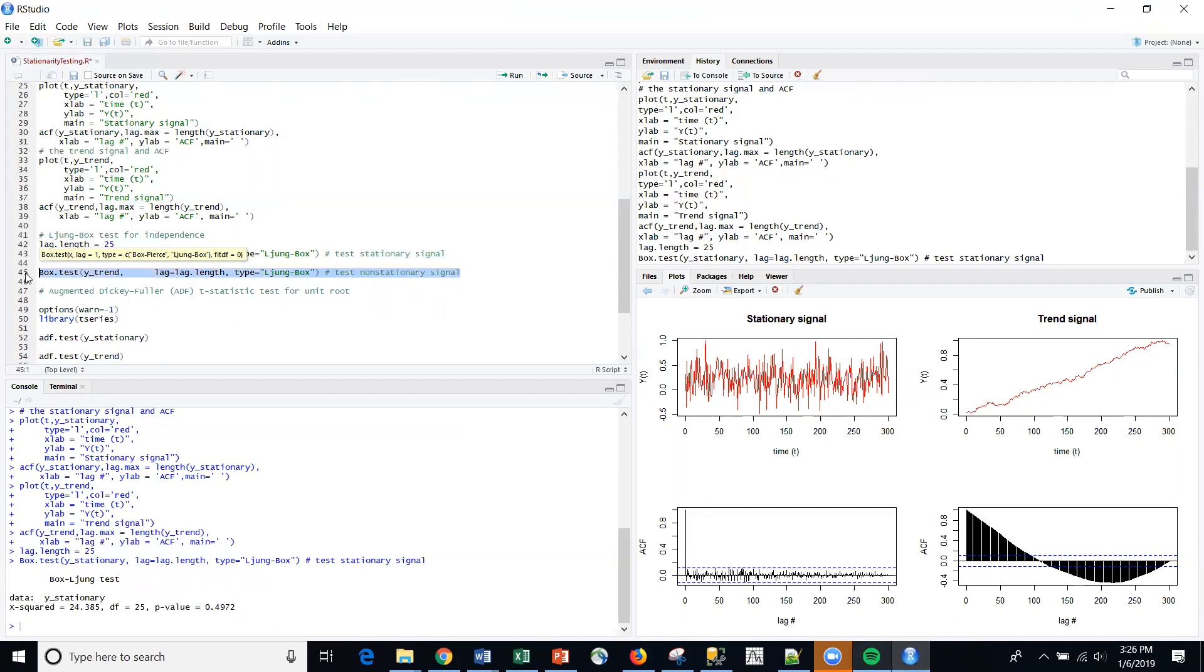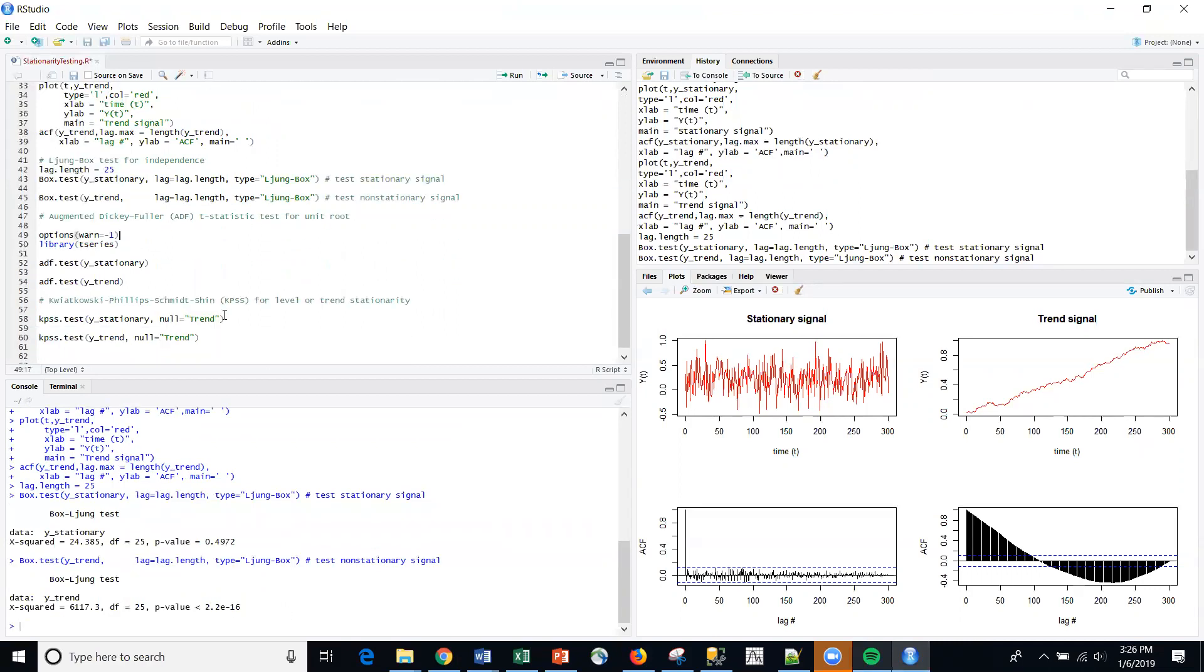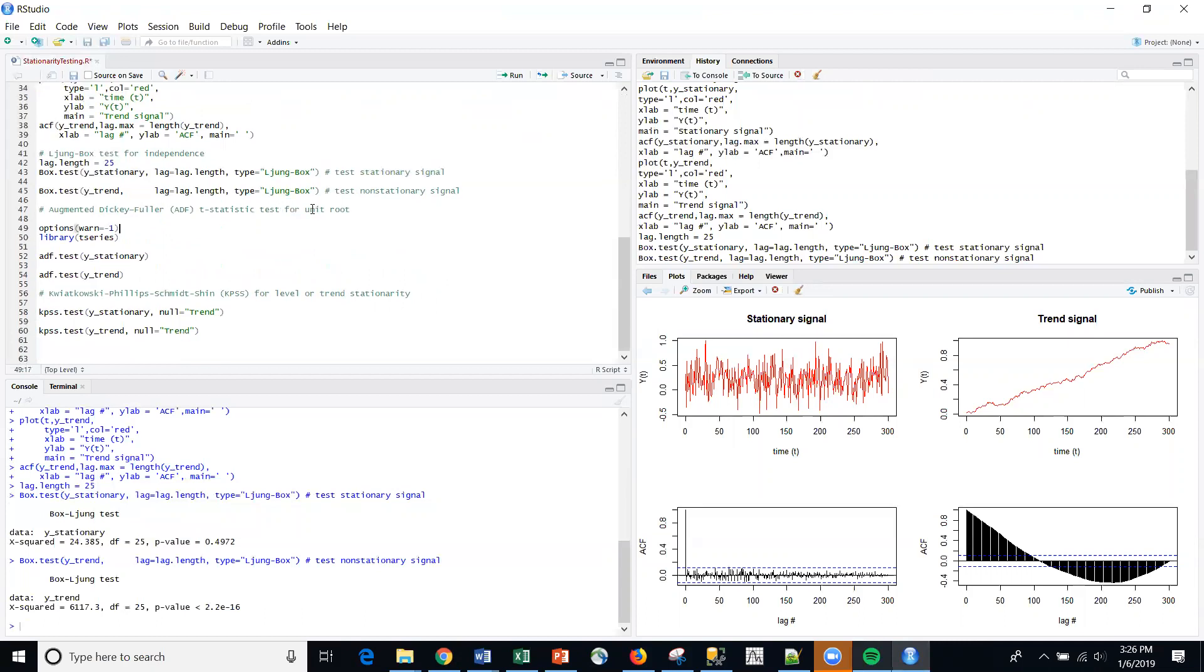And we know it was generated through a stationary process. So no surprise there. Now, if I compute the test on the trended series, sure enough, I get a p-value of, you know, to the minus 16th power, there are a lot of zeros there. So I would definitely reject at alpha 0.05 and say that the series is non-stationary.